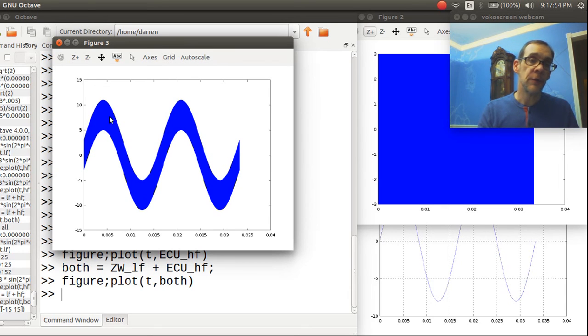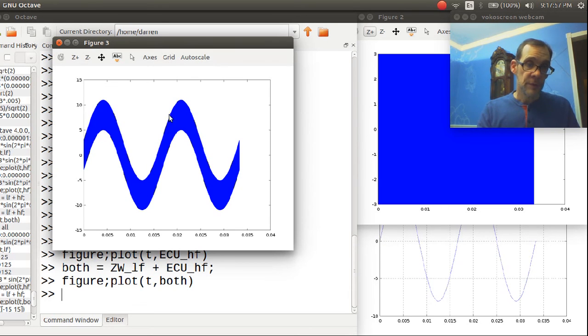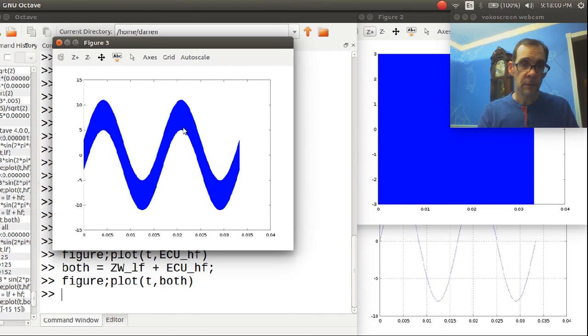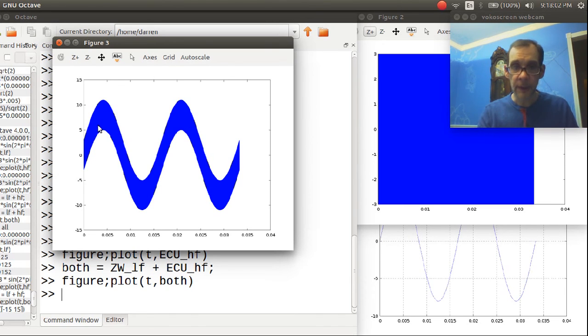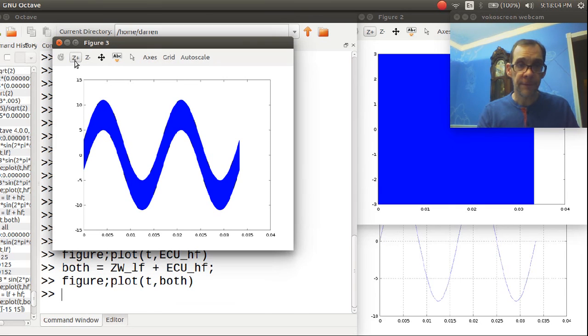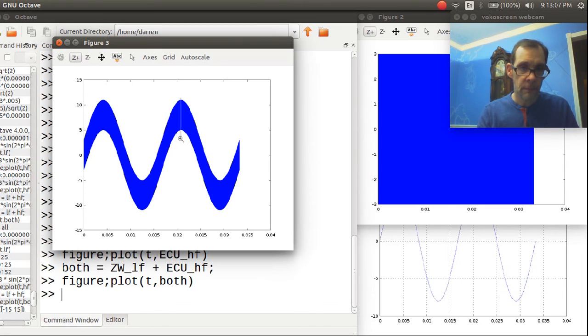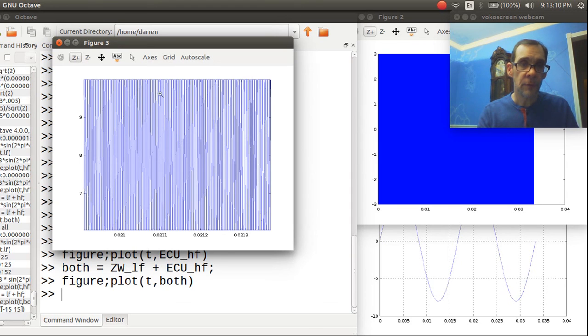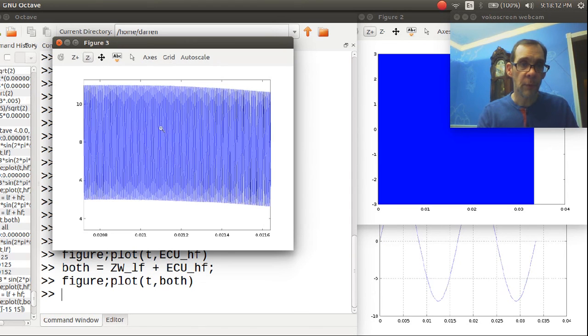You can see the lower frequency 60 hertz signal, but it looks kind of blurry. If you zoom in on that waveform, you will notice what we saw before.